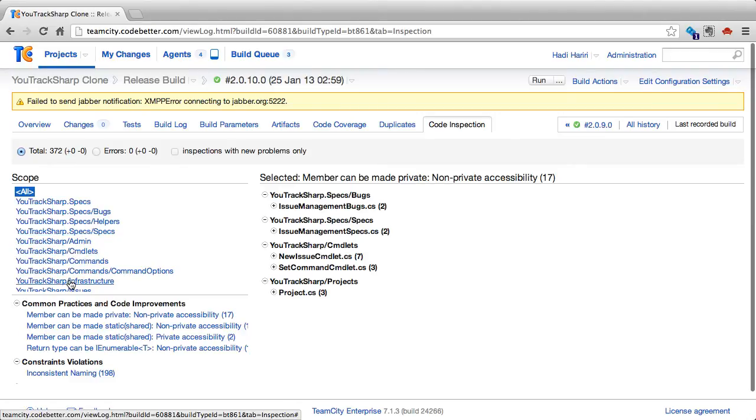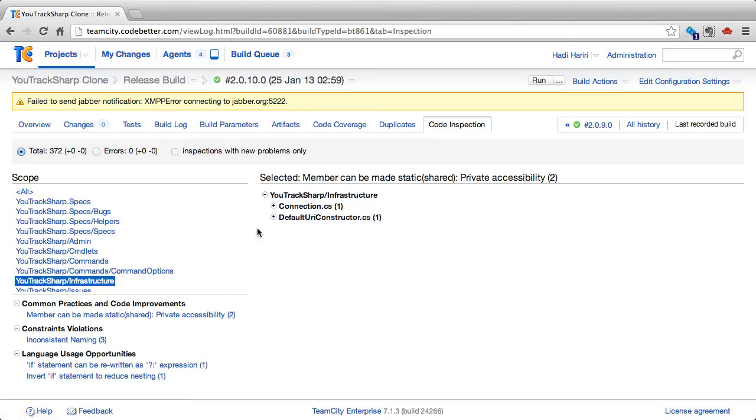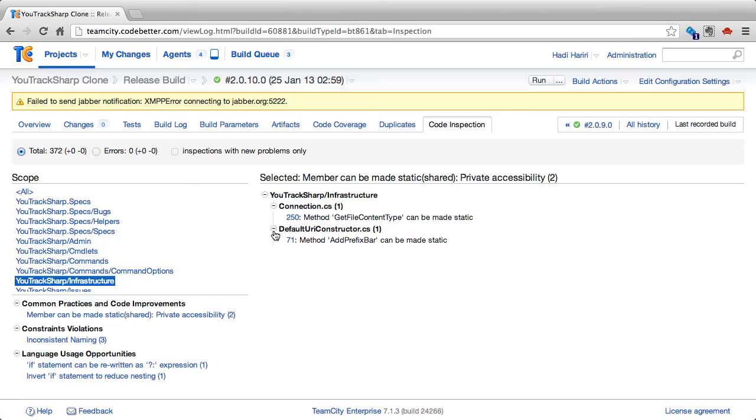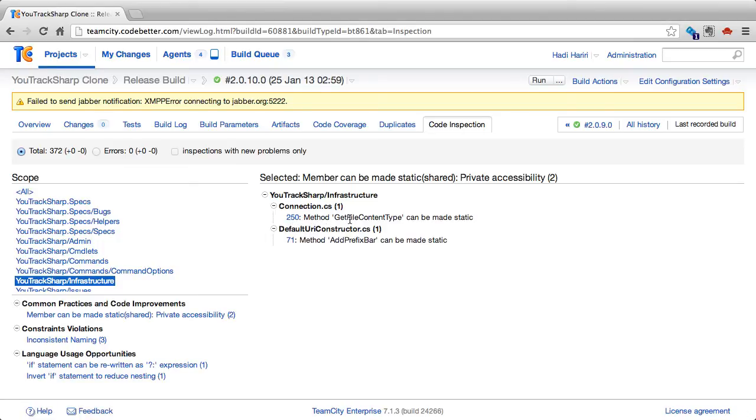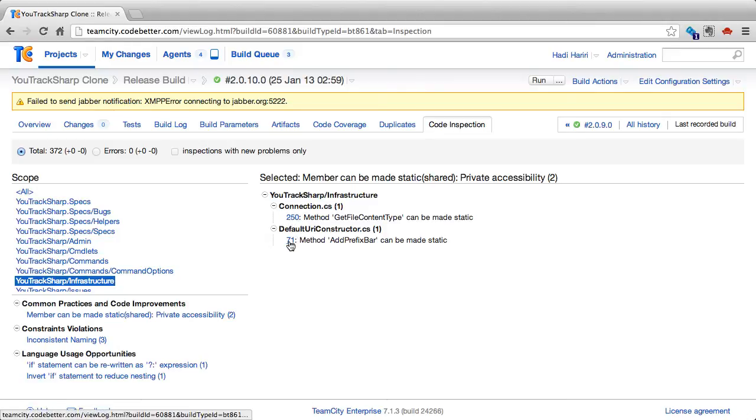We can select a specific scope, and then drill down to see the actual problems. On the right-hand side, we see the actual file, so here it's indicating that, for instance, a method getFileContentType can be made static. In line 71, it is showing us that a method addPrefixBar can be made static, so on and so forth.